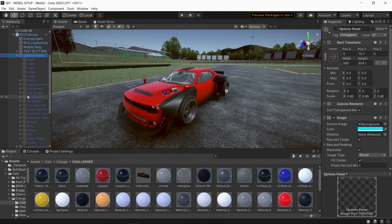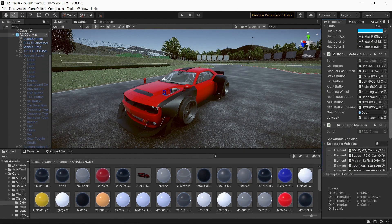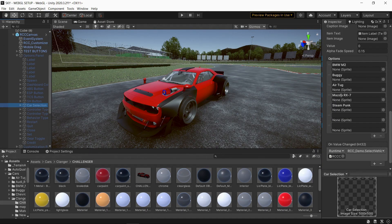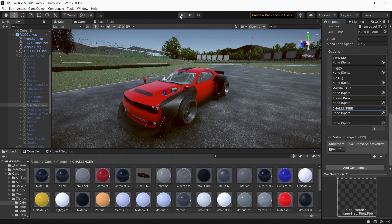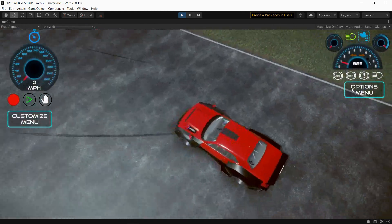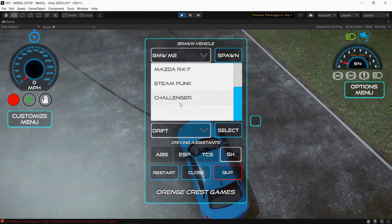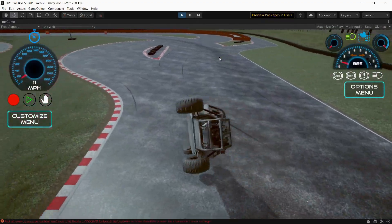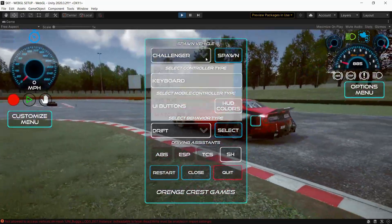I'm going to add the car to the menus so you can select it. Click on the RCC Canvas, go down to RCC Demo Manager — this shows how many vehicles are in your menu. I'm going to add the Challenger. Go to Car Selections — this is the naming in the menus — and copy and paste the name of the car. You can name it whatever you want. You can now select the Challenger and spawn it, and select different vehicles. The spawn height is something I'm not sure how to fix, so we'll have to deal with it. And that's how you add it to the menus.